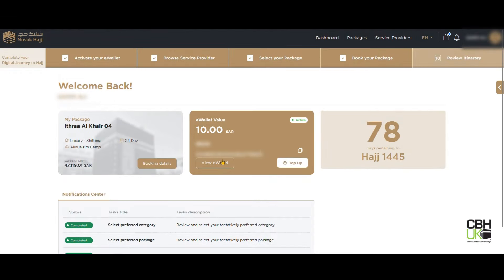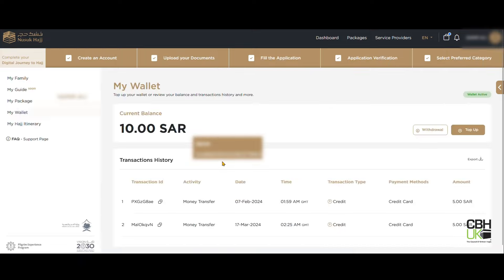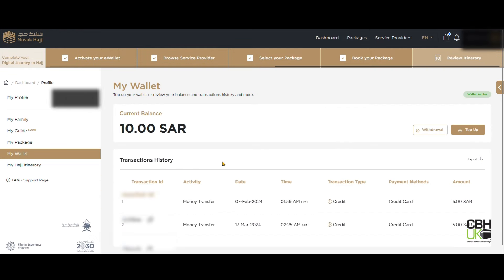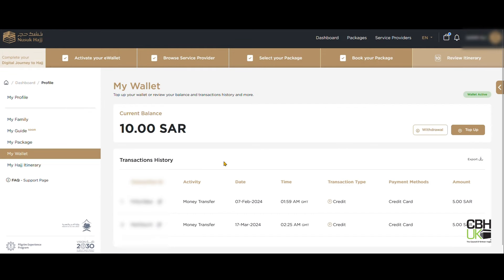To request a withdrawal, click on View Wallet on your dashboard. Here you will see all your top-ups that you have made. Click on Withdrawal, then click on New Request.